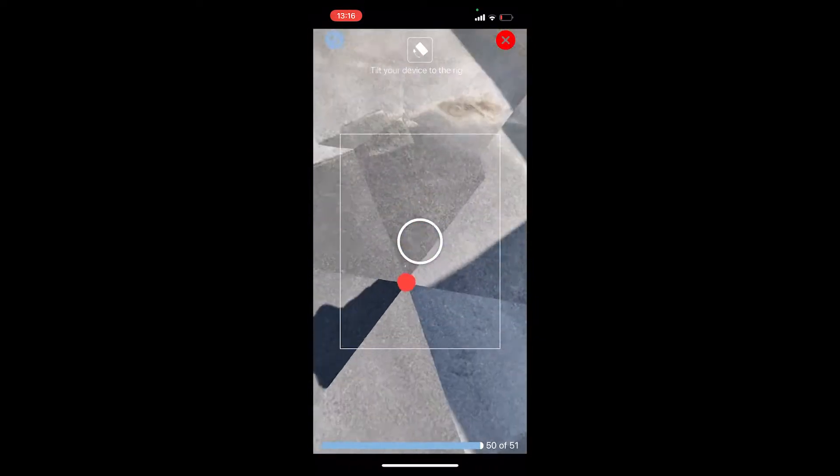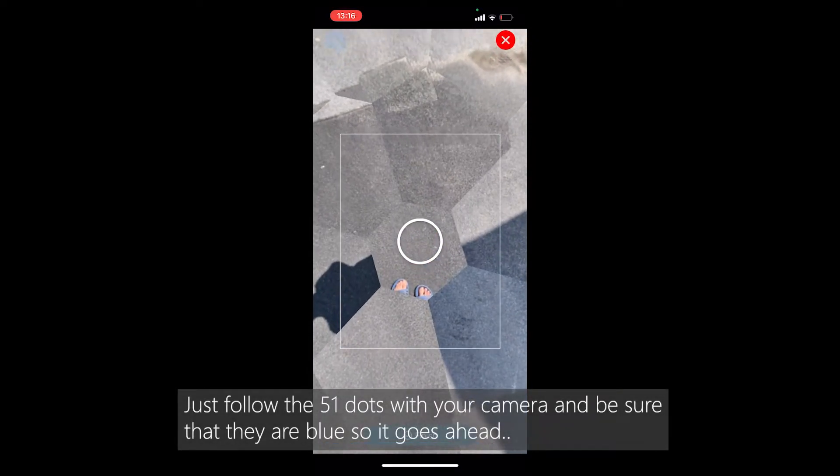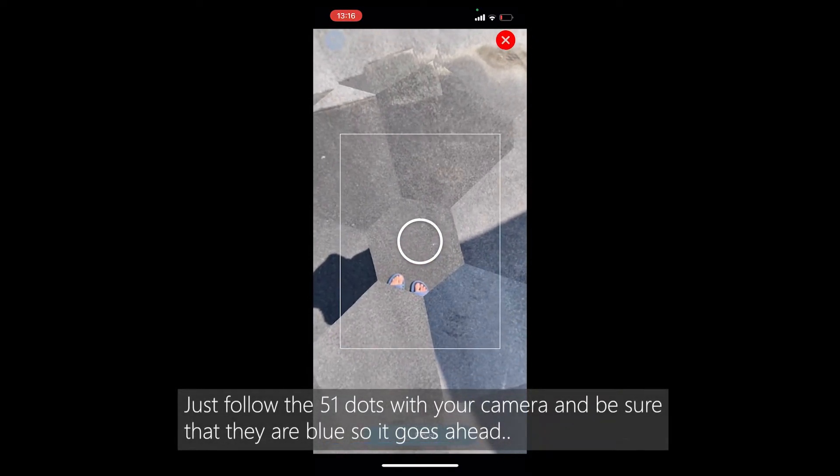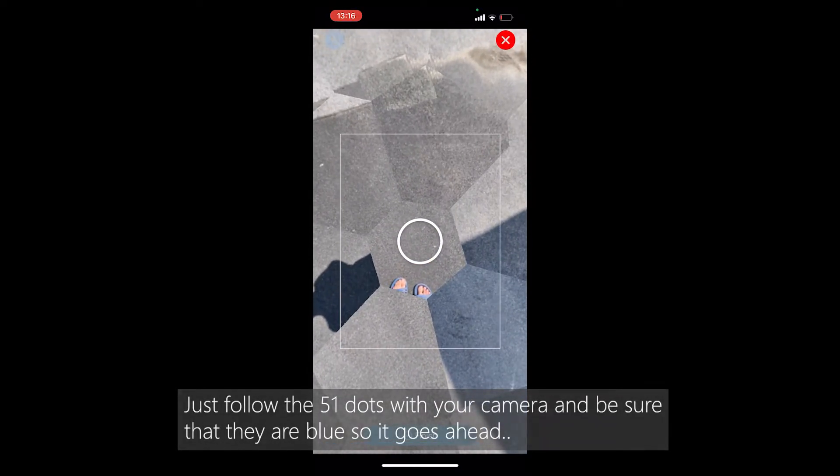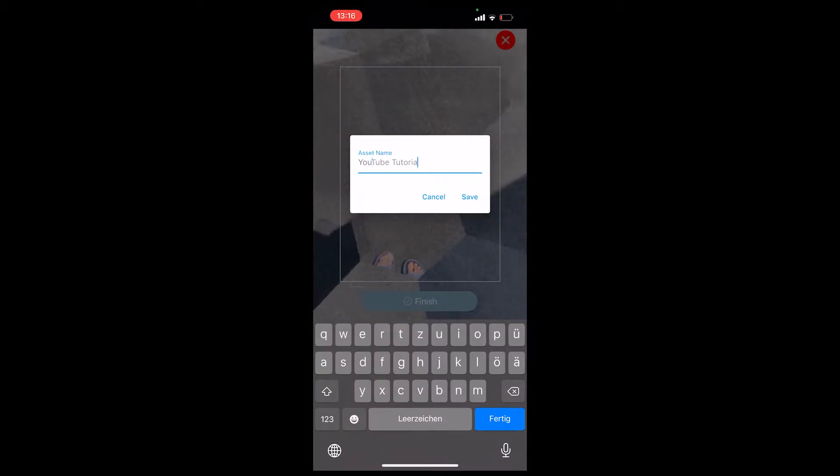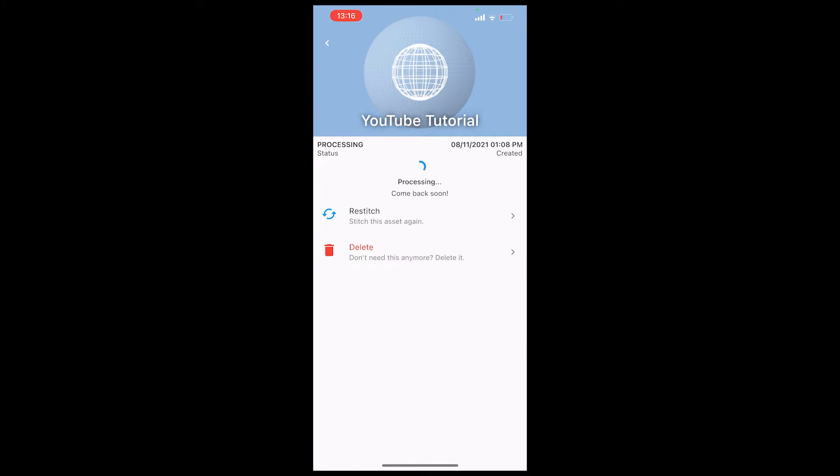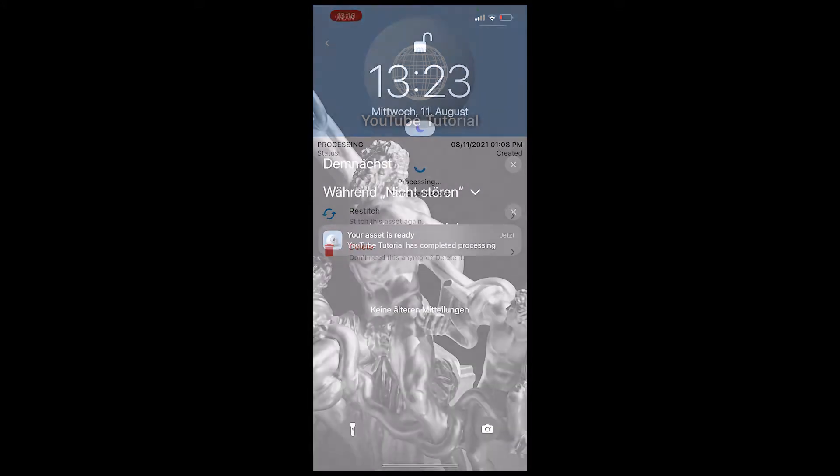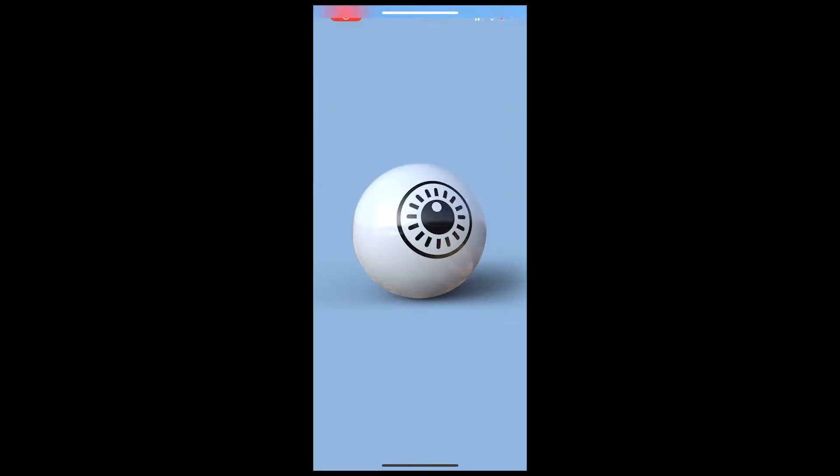And we start to scan. Then you just give it a name. You're gonna click on save after you click on finish, then you can give it a name and finish. And then you wait because it's processing. After that if it's done, you can go out of the app and then you will get a notification.